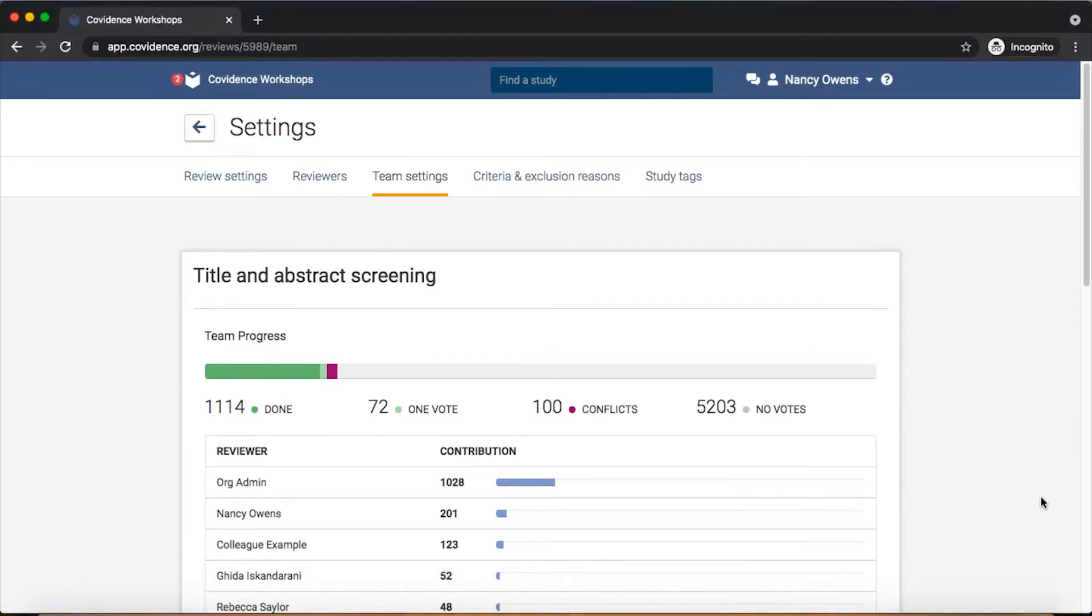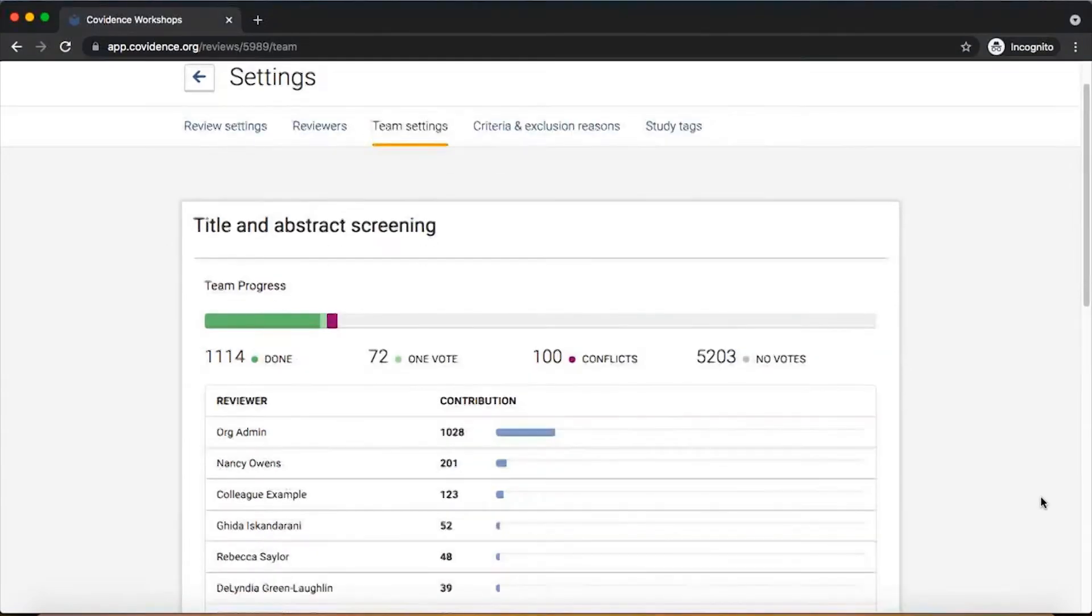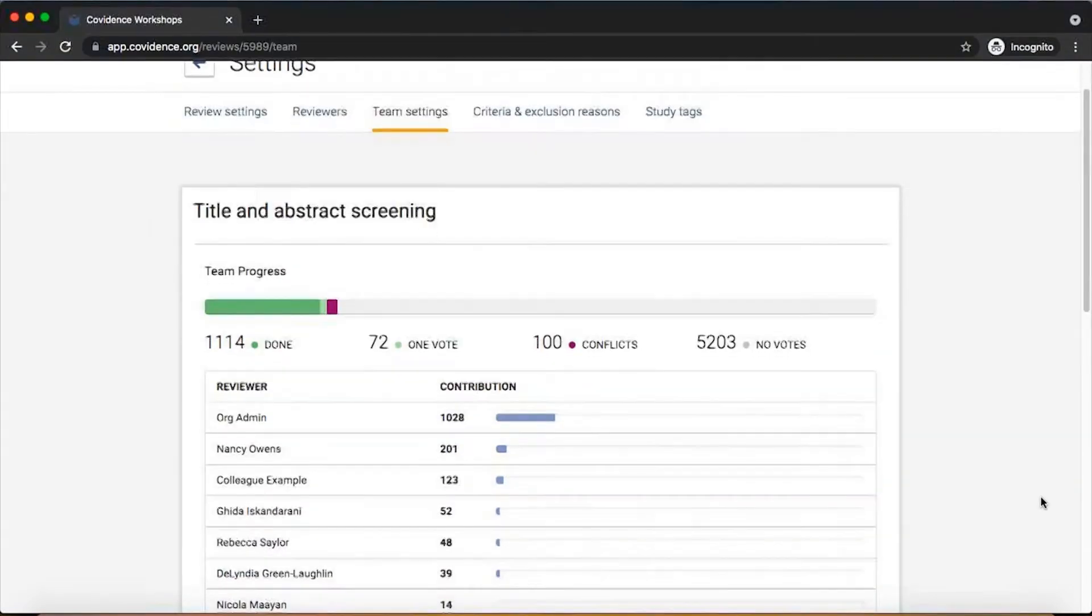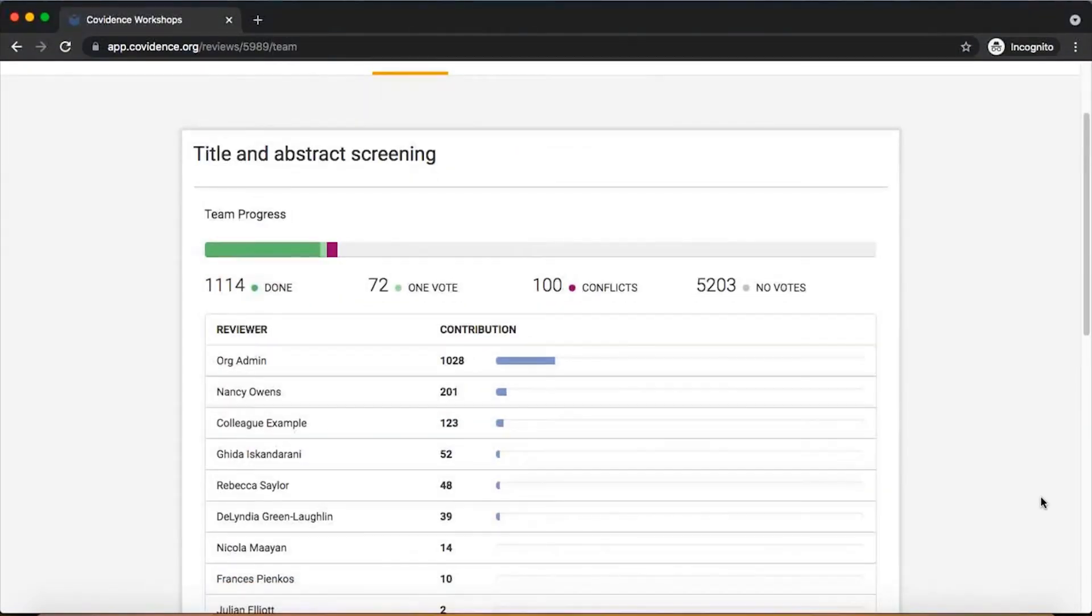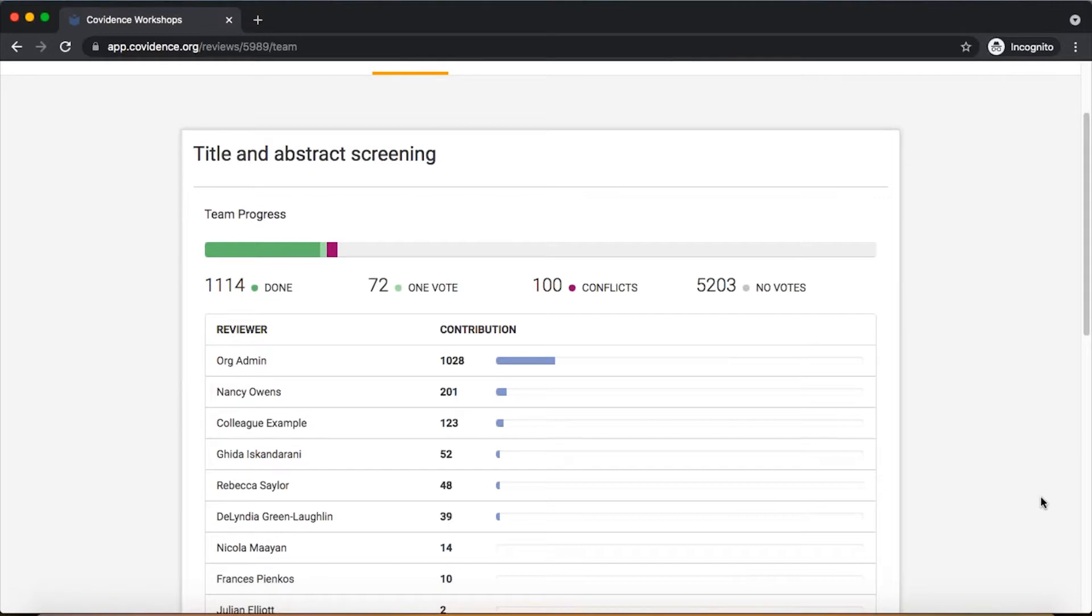That will be happening automatically as people are carrying out those actions. You can see that anyone who has been added to the review team has joined with their own individual user account, and all the work that they're doing and contributions that they're making are being tracked through those individual accounts.